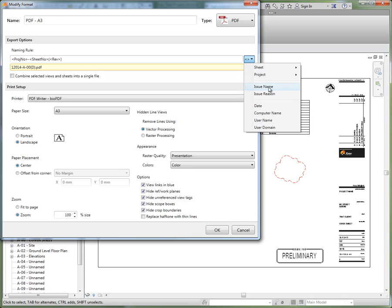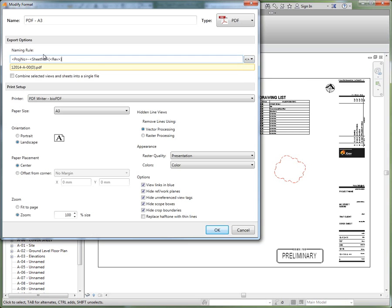XREV particular parameters, so issue name and issue reason. And windows parameters for things like the date or system parameters - computer name, user name and user domain. We can also use system variables for things like user profile.